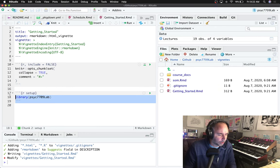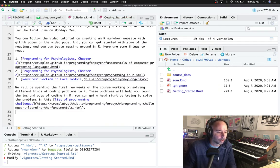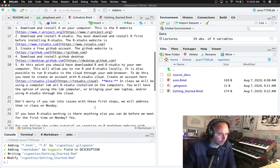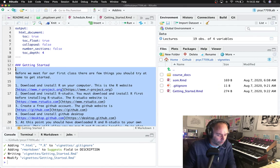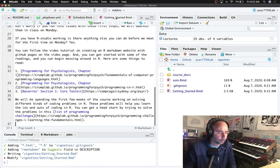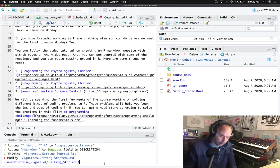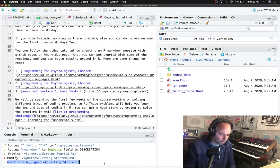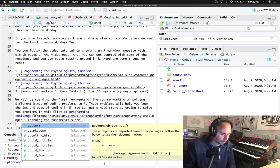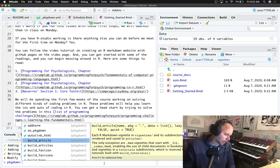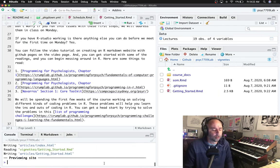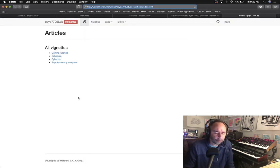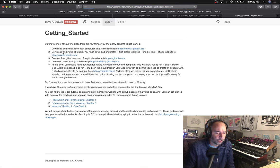So now we have a getting started vignette, we're ready to go. In this case I'm not loading a library. I do want to copy this stuff, put that here, press save. I'm just going to use package down to build, build the articles. And that's going to render all the rmd files that are in the vignettes folder so we should have a getting started page here.